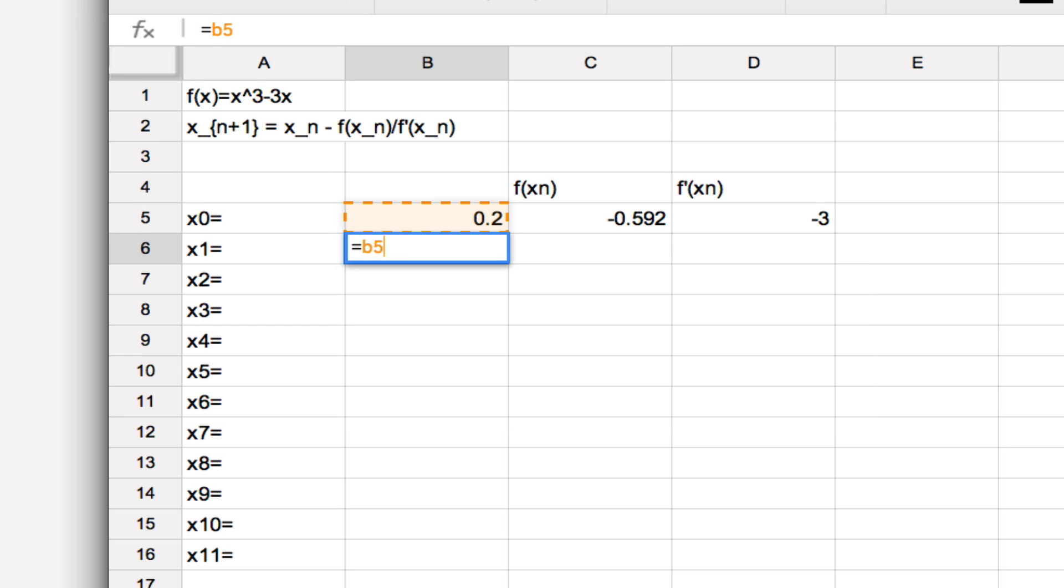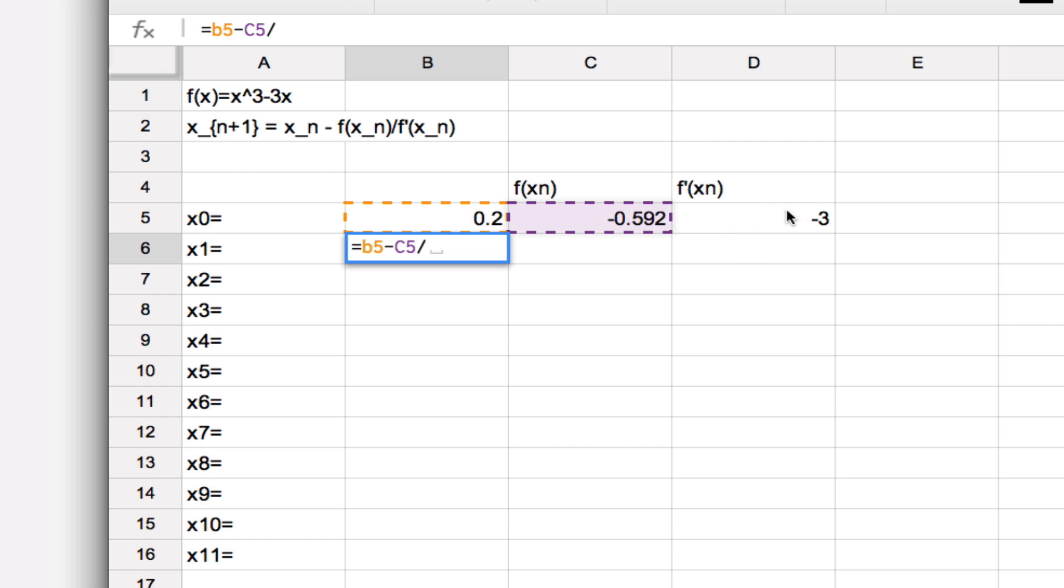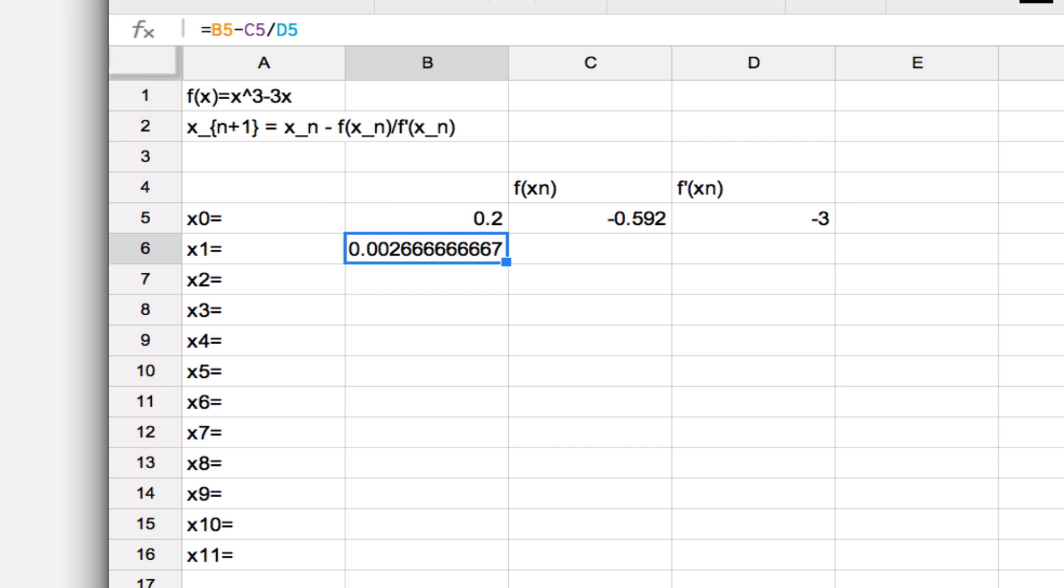And then I subtract off—now what goes here is just the value of the function at x₀, so that's this box, so I put a C5 there, and then divide C5 by f'(x₀), which is the quantity in this box here, and that will give me the improved estimate of the root of this function.